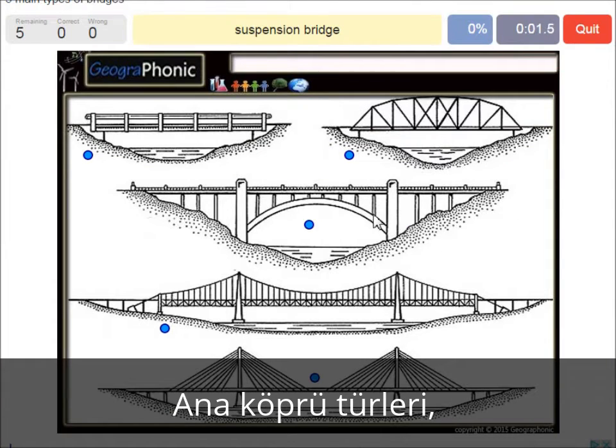A suspension bridge — that's what we see in this picture. This is a suspension bridge.